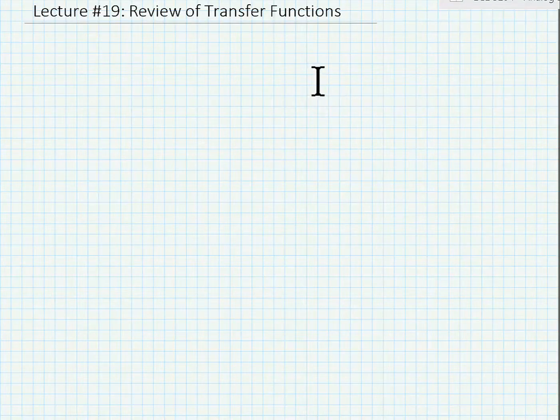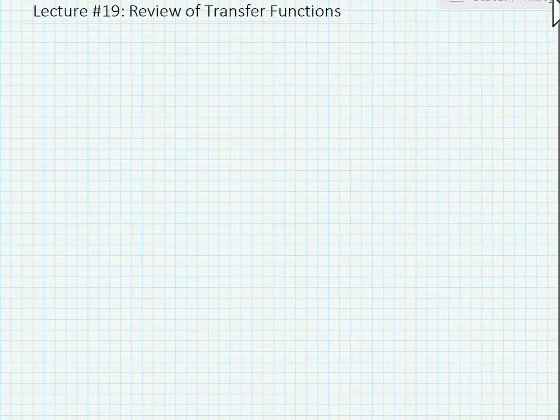In this video, we're going to review transfer functions and the implications of the transfer functions.